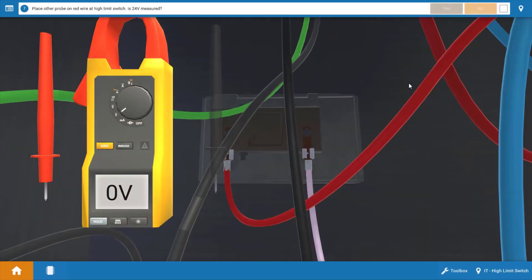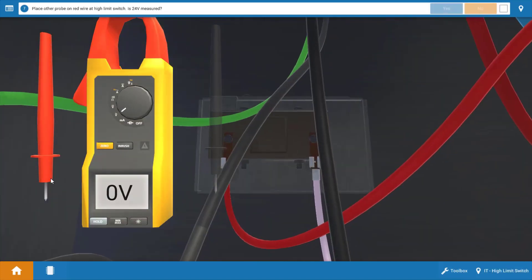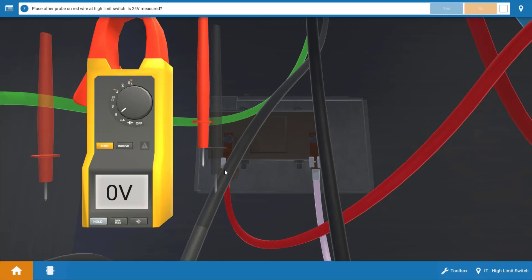Click OK and our next step would be to place the red lead on the red connection at the high limit. And we can see here we have zero volts.